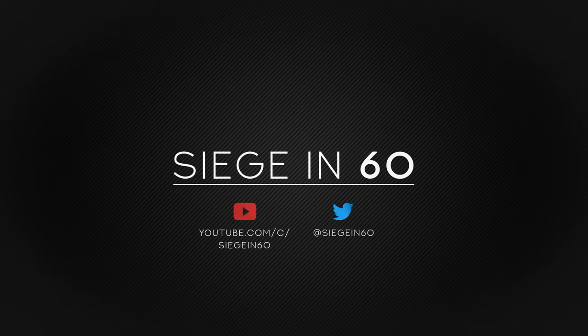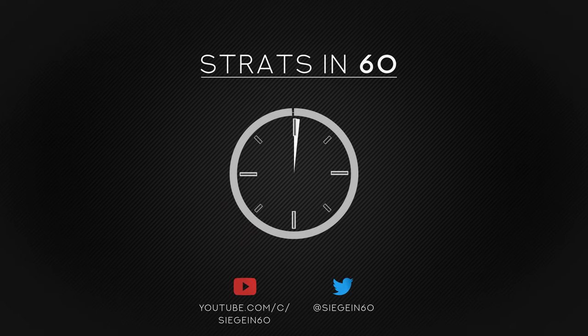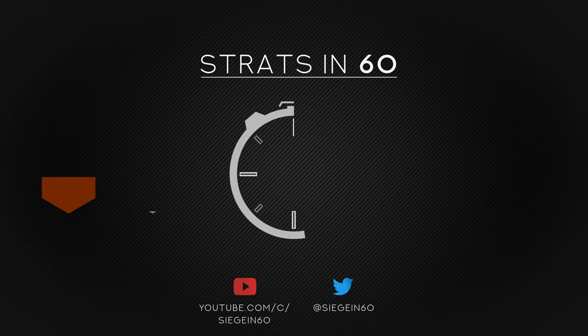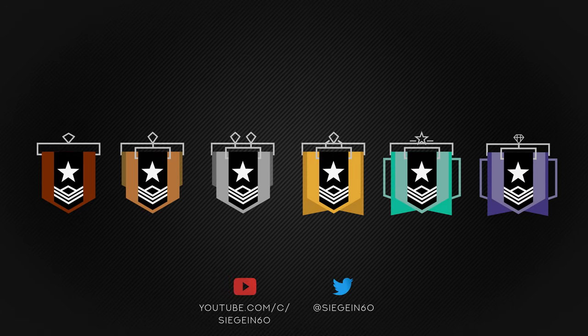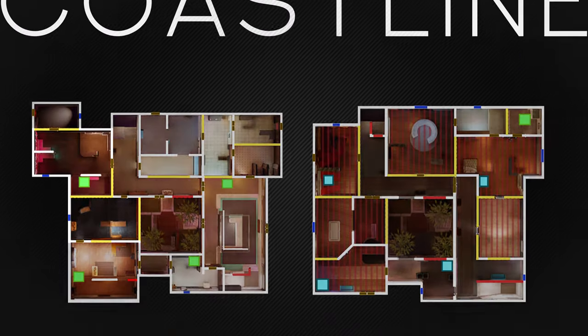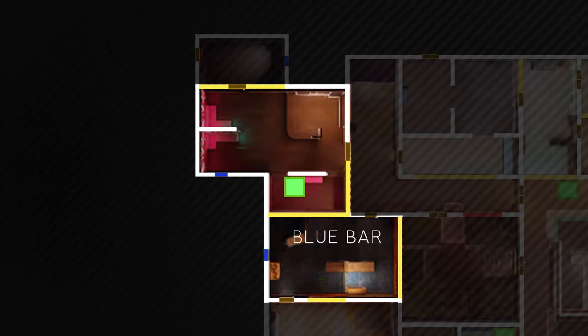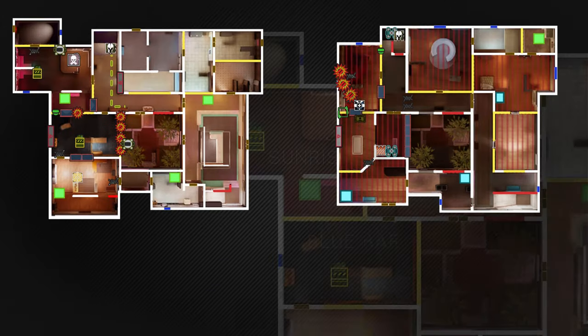Welcome back to Strats in 60, 60 second strats that you can use in Rainbow Six Siege to improve your gameplay and climb the ranks as a team. My name is Dev Marder and today we'll be taking a look at a setup for Blue Bar and Sunrise on Coastline.